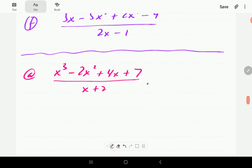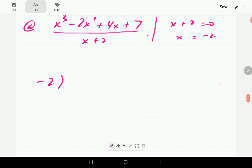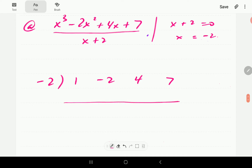The first thing we're going to do is obtain R — we set X plus 2 equal to 0 and solve for X. So our R is going to be negative 2. Then we arrange the coefficients of the dividend in descending order: for X cubed the coefficient is 1, for X squared it's negative 2, for X it's 4, and for the constant it's 7.